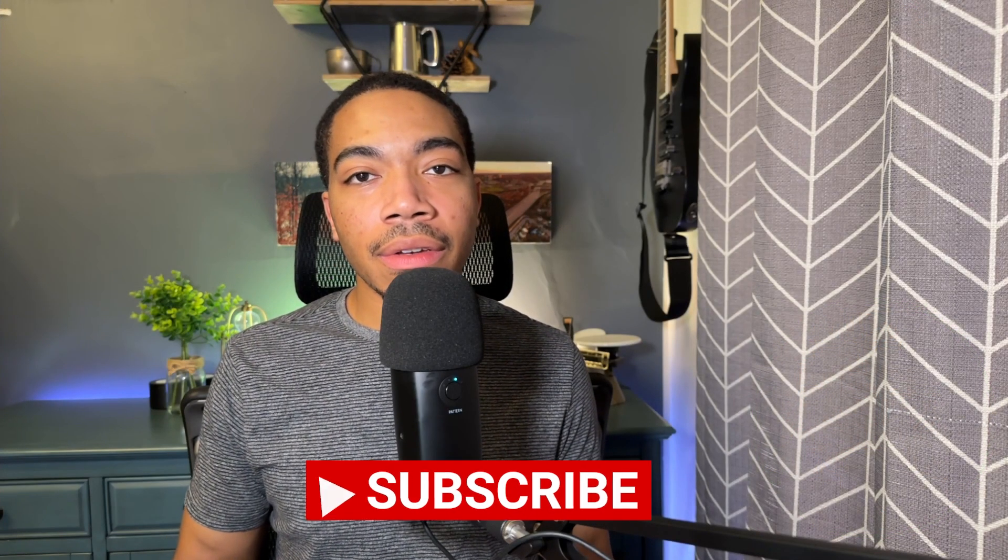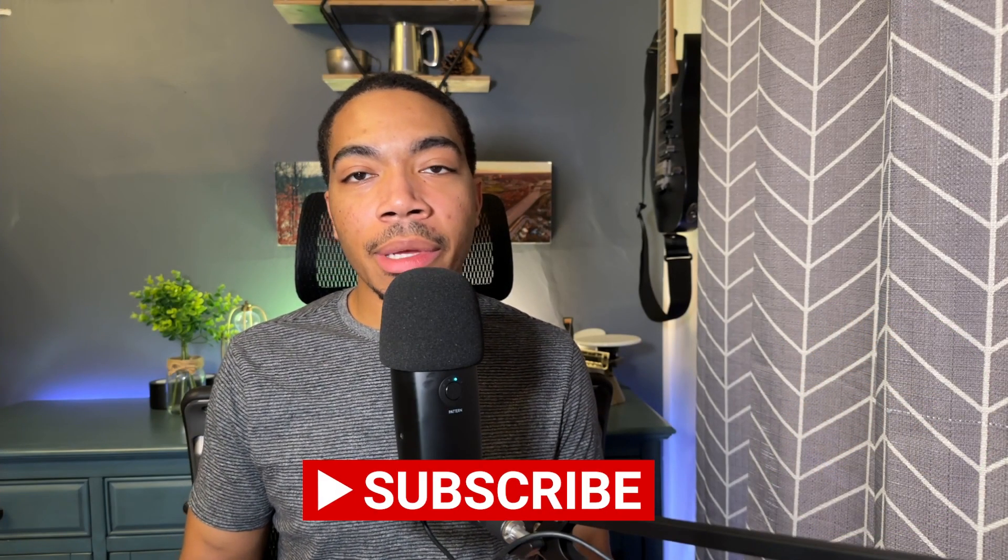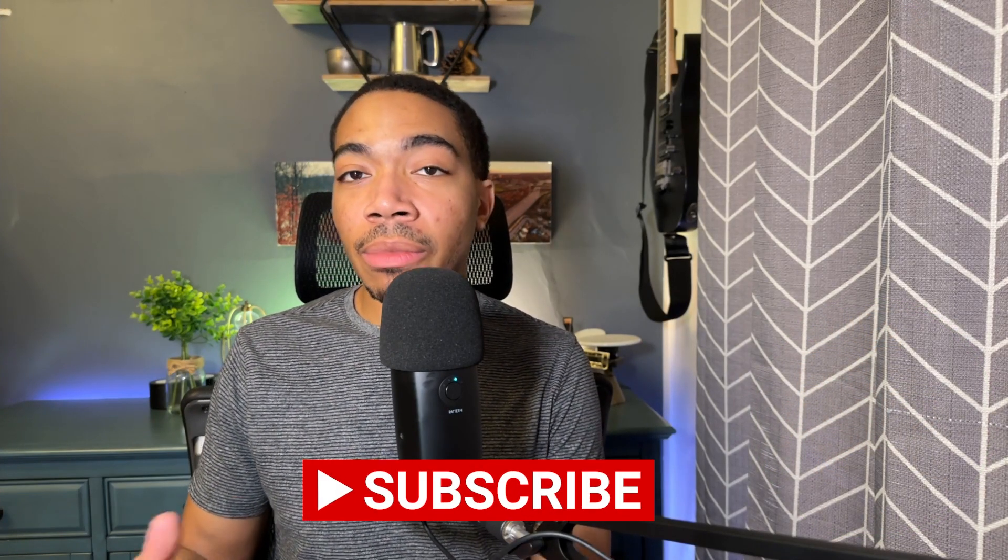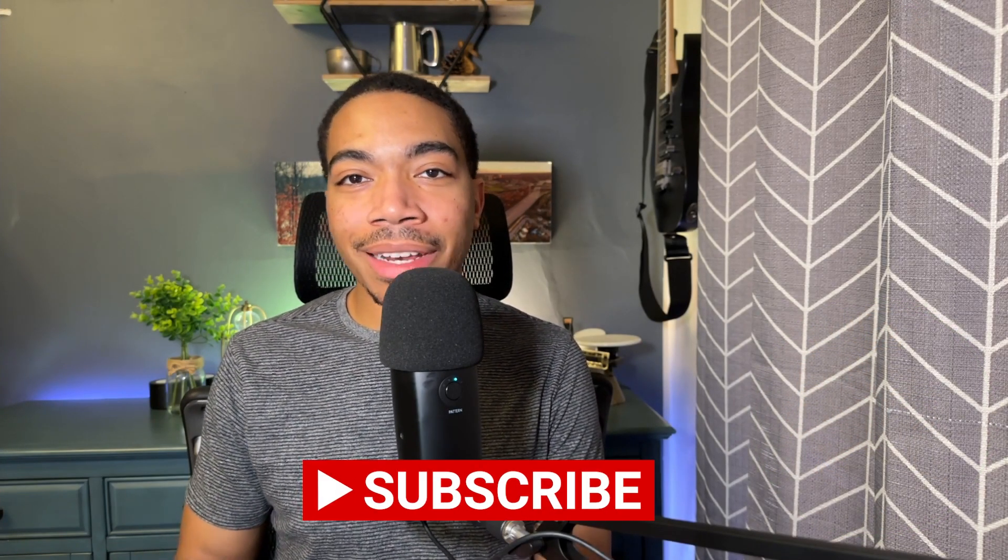If you enjoyed the video, like the video, comment. If you want to see more, subscribe and I'll see you in the next video. Peace.